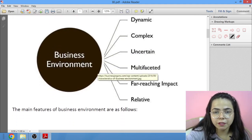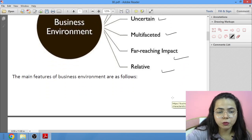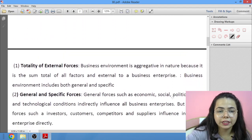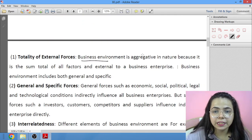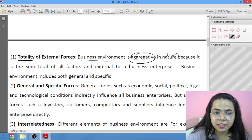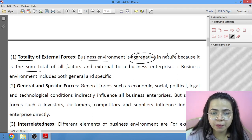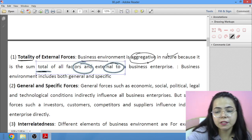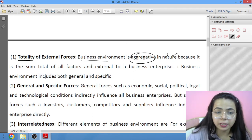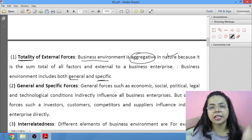Now the features of business environment: it is dynamic, complex, uncertain, multifaceted, far-reaching, and relative. Let's study them one by one. First is the totality of external forces — business environment is aggregative in nature, meaning it is built by combining many things. It is a sum total of all factors that are external to the business.